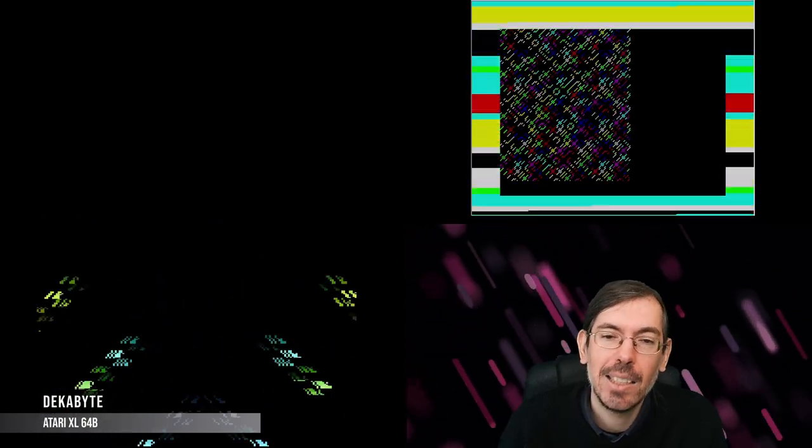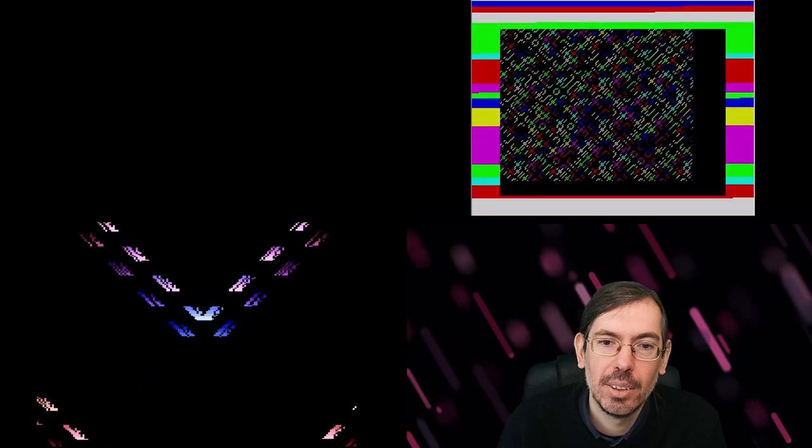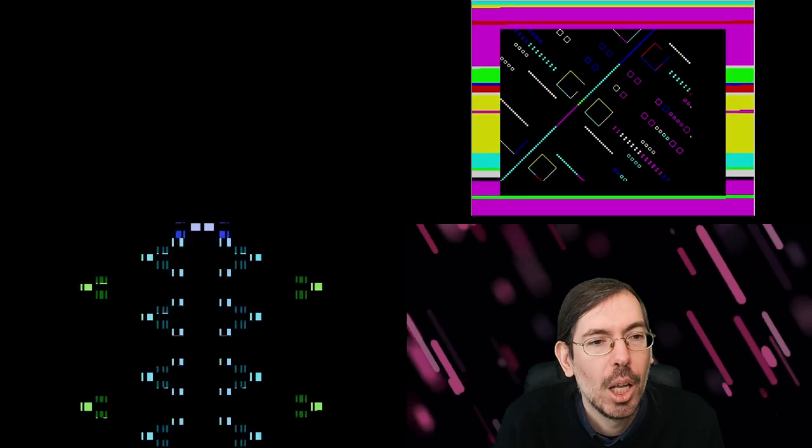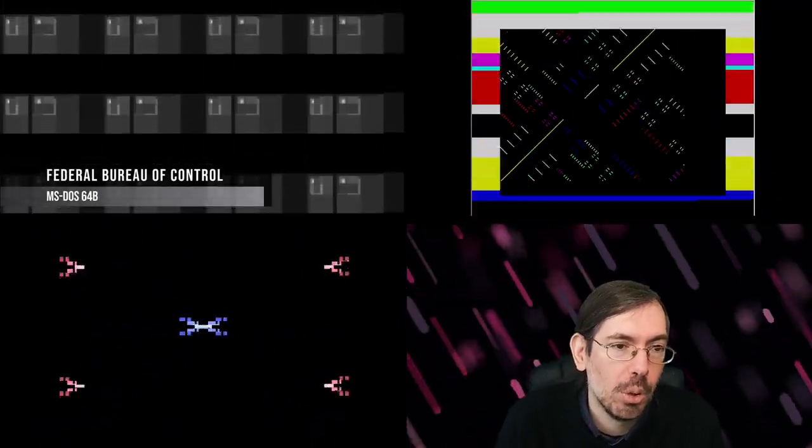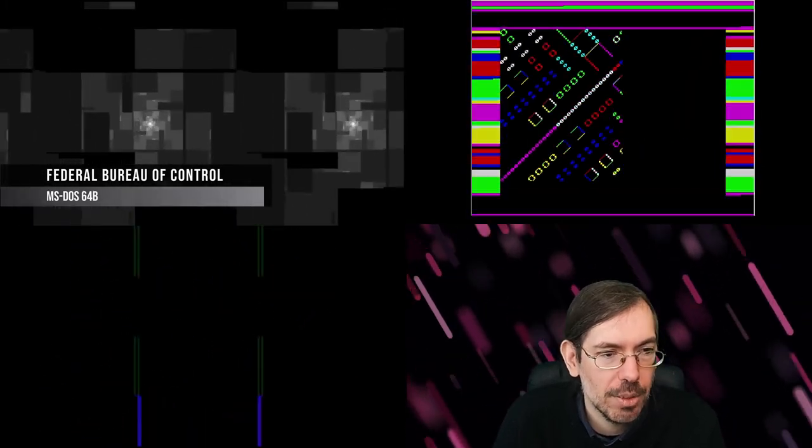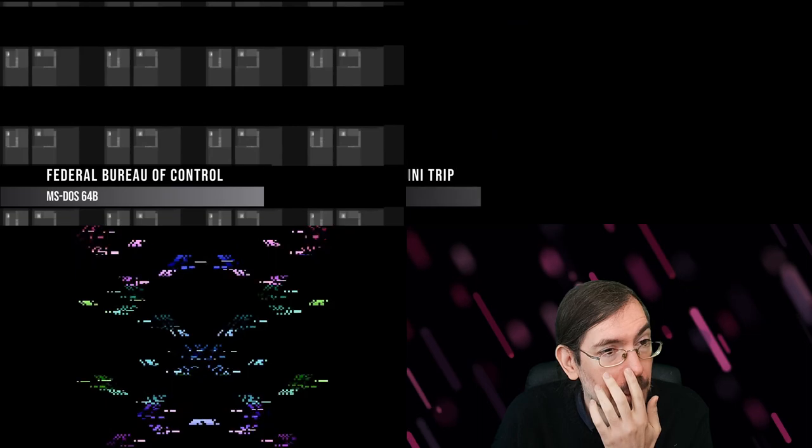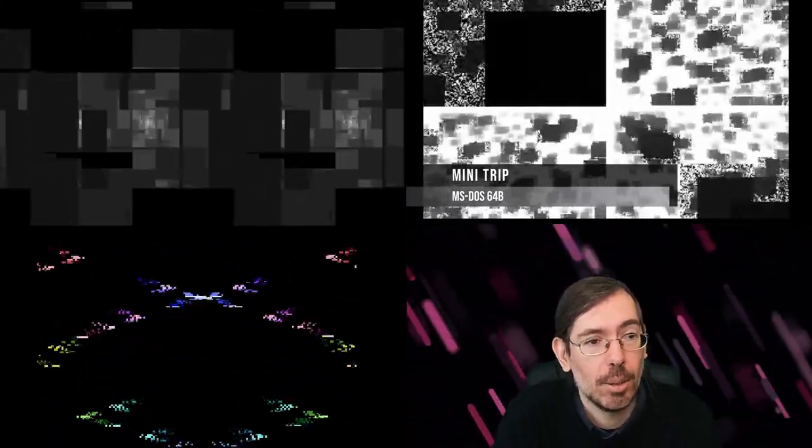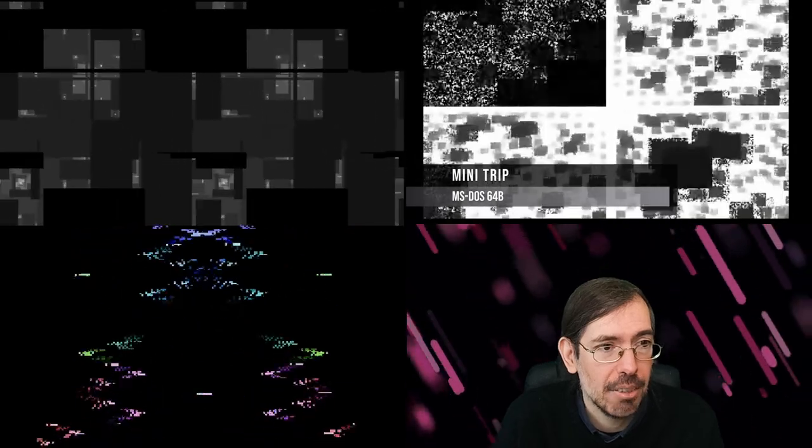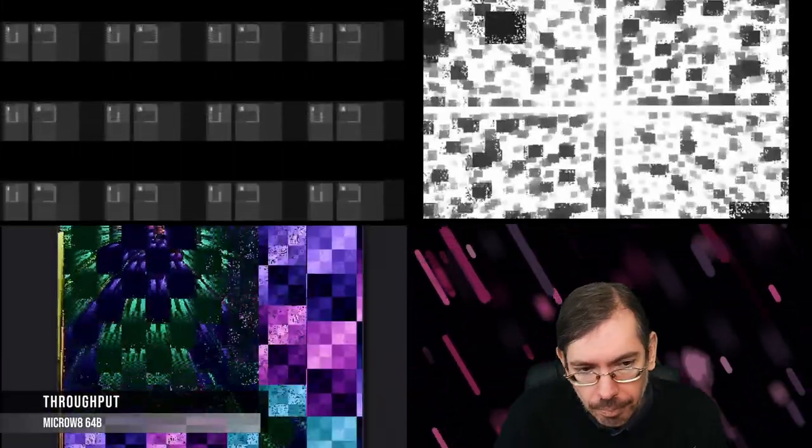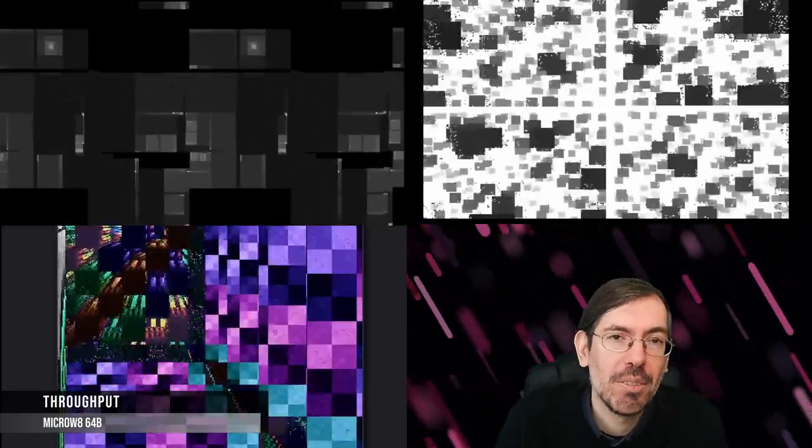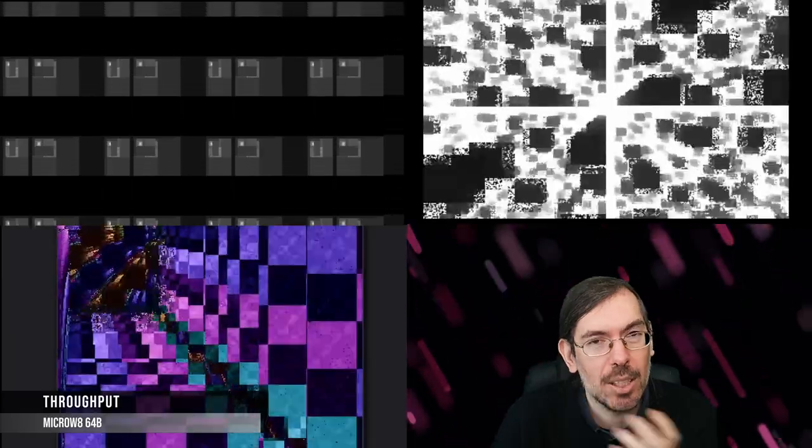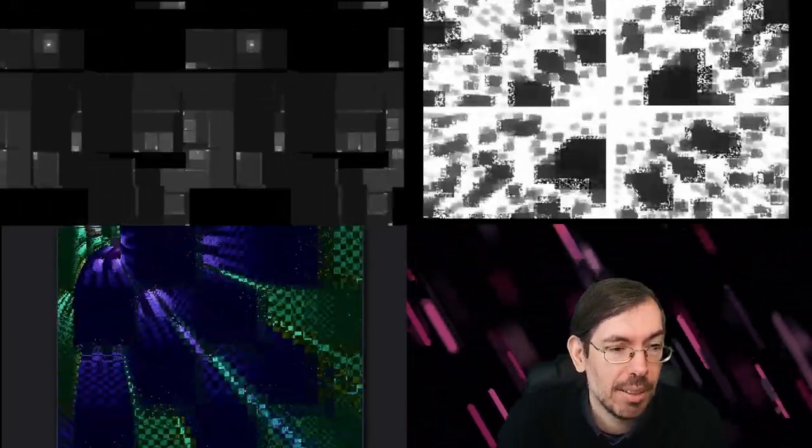On the high-end side of 64-byte intro competition, we had a total of 23 entries, a very close competition. Fifth place was Federal Bureau of Control by Digimind, a very interesting release for MS-DOS. We had Mini Trip by Pestis of Brainless Coders in fourth place, also for MS-DOS. In third place, Throughput by Exoticorn. Particular mention that this was made for the Micro W8, which uses WebAssembly, so very interesting size coding in WebAssembly, a different kind of platform.